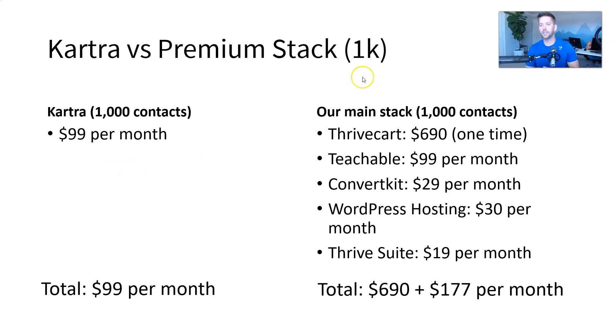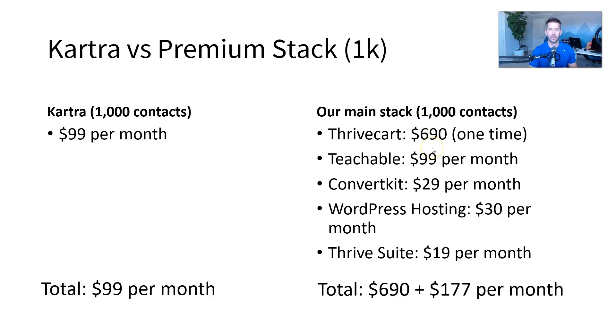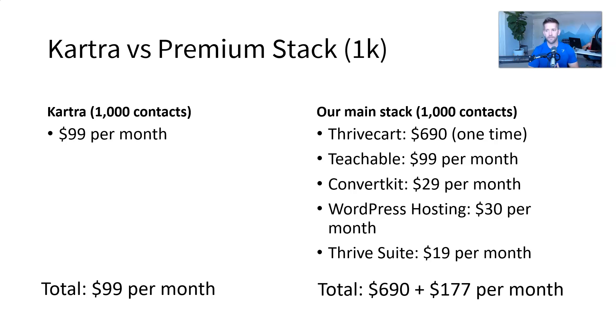On the other side, this is the stack, very similar to what we're running now, where for a thousand contacts, the pricing would look like this. Thrive Kart would be handling your checkout, your upsells, your downsells, your funnels, 690, one-time fee, lifetime deal. Really, really cool. I'm a huge proponent of Thrive Kart. I love it. But just, again, showing you the data here.